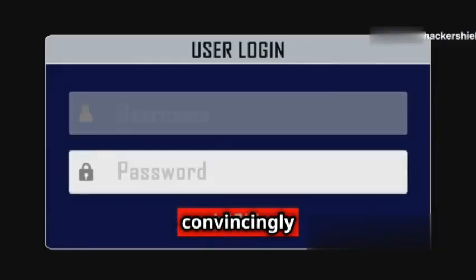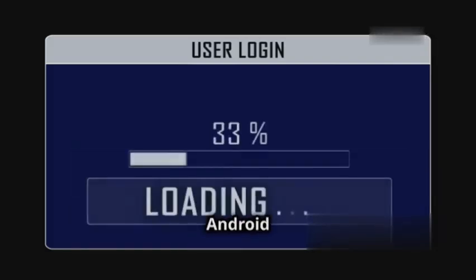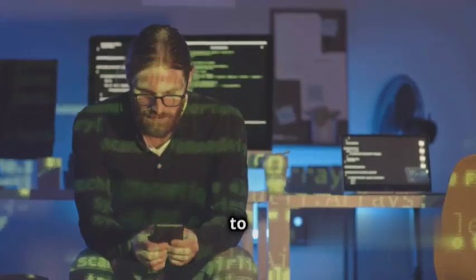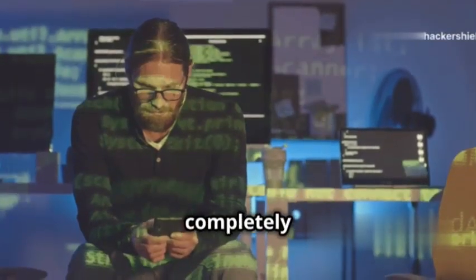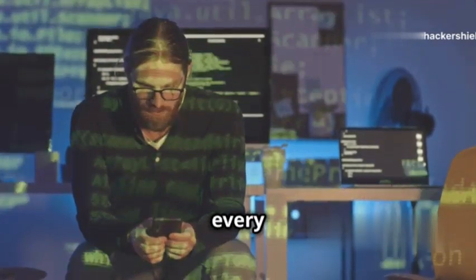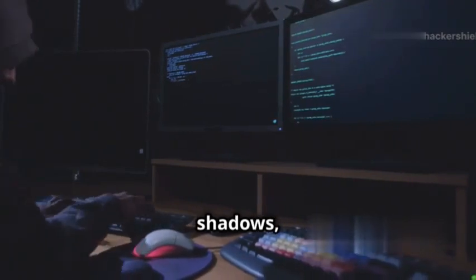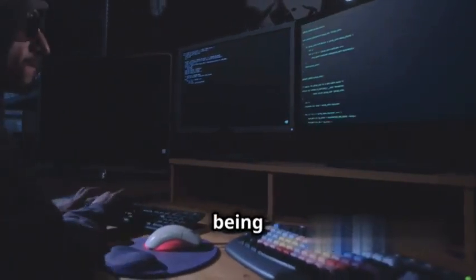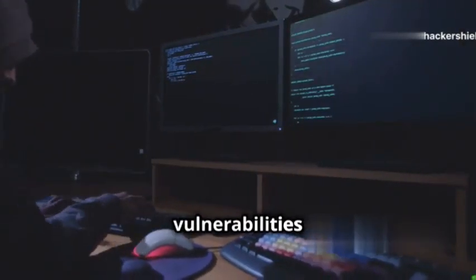The link redirects them to a convincingly crafted phishing page that mimics the familiar pattern lock screen of their Android device. Believing it to be a legitimate request, they innocently input their pattern, completely oblivious to the fact that their every move is being recorded. Hack Lock, lurking in the shadows, captures the pattern as it's being entered, and the stolen pattern is then discreetly transmitted to you, granting unauthorized access to the device.